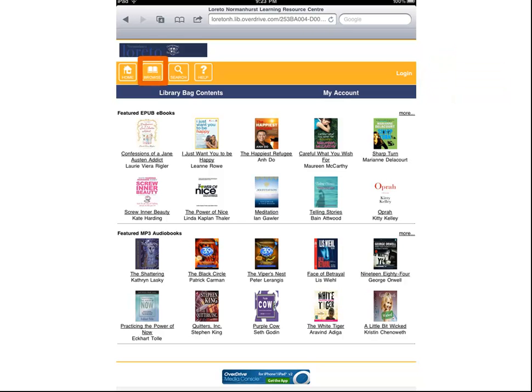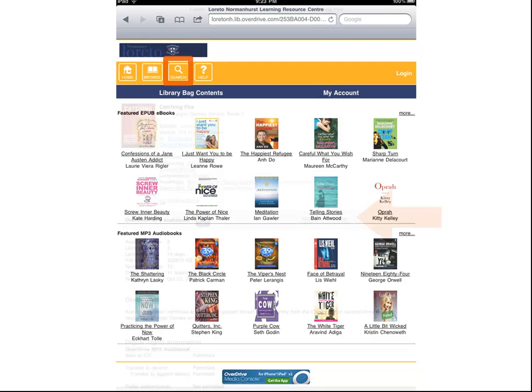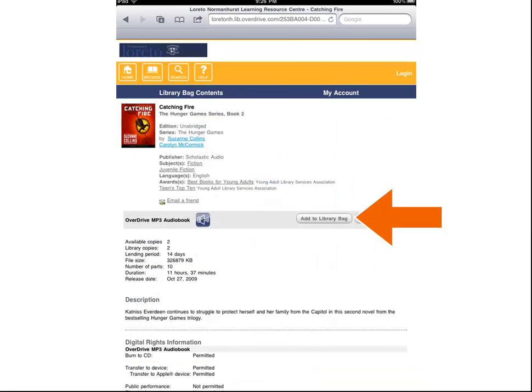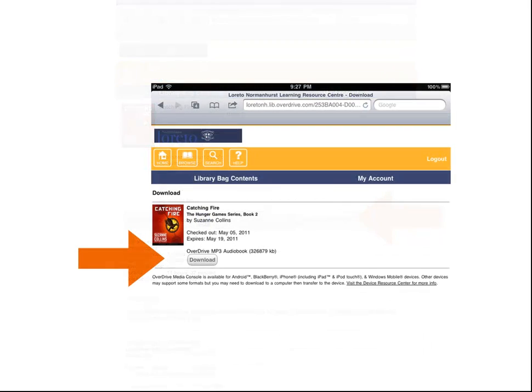Then you're free to browse or search for a brilliant book. Once you've found an interesting title, it's just a matter of adding it to your library bag and checking it out. When you hit Download on the next screen, Overdrive will reopen and begin the download.